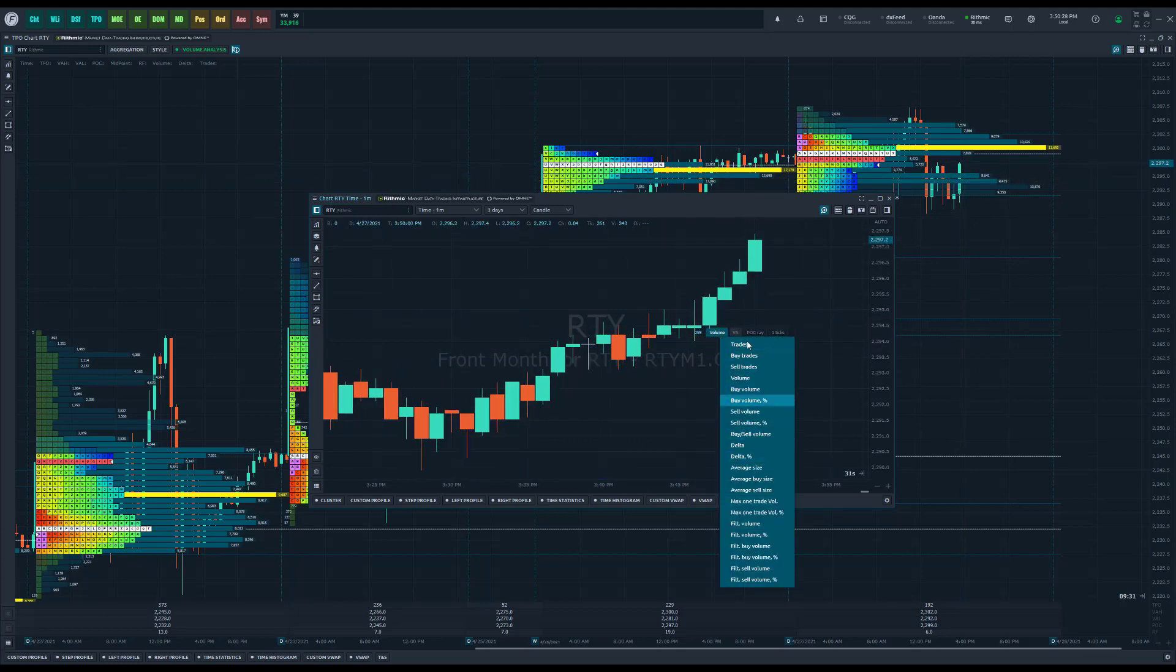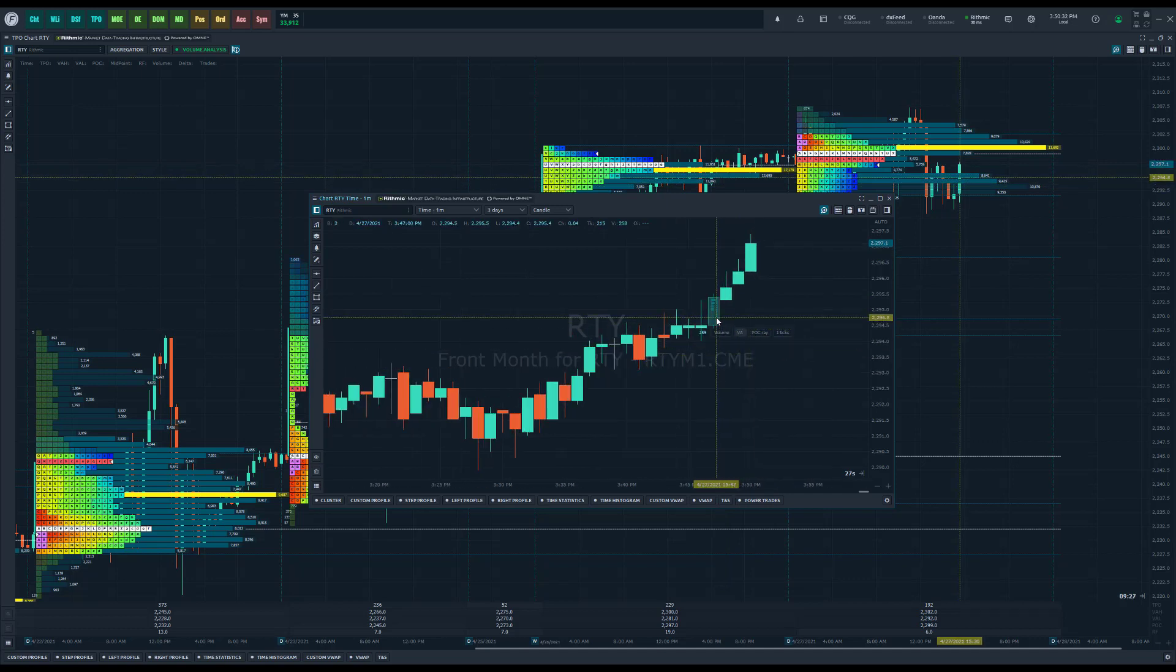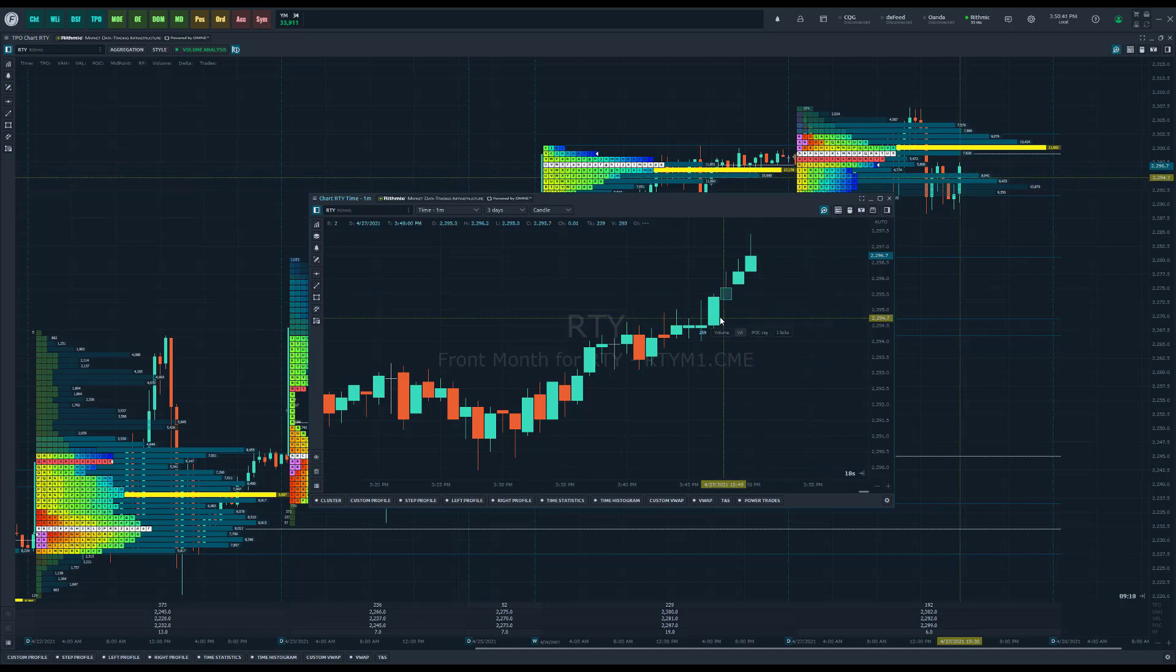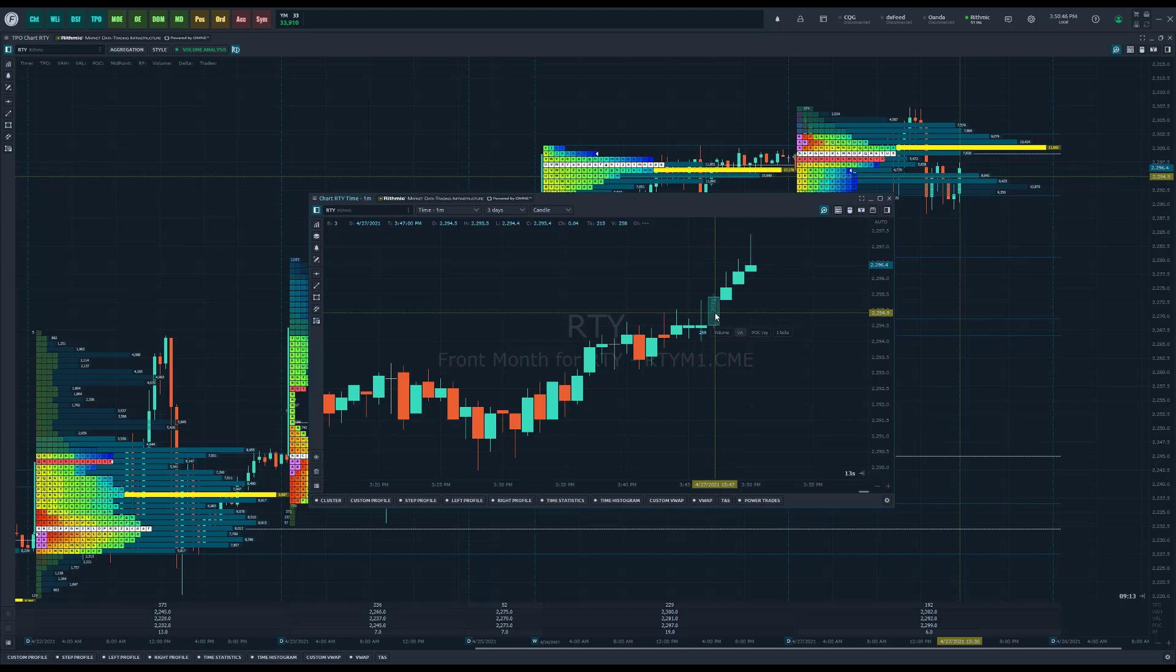I can filter the volume how I want to as well, but we'll actually get the volume profile just for this specific candle. When you're doing this, you may need to adjust your candle opacity. As you can see, I have a fully solid color on my candle until I hover my crosshair over this candle, it doesn't become transparent.